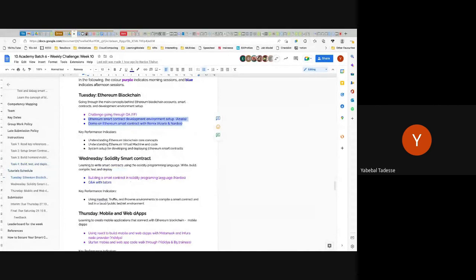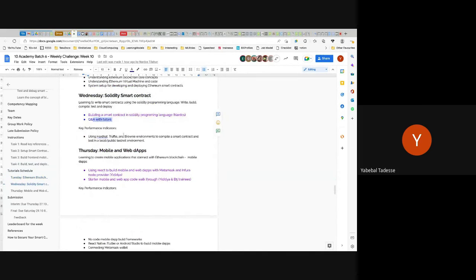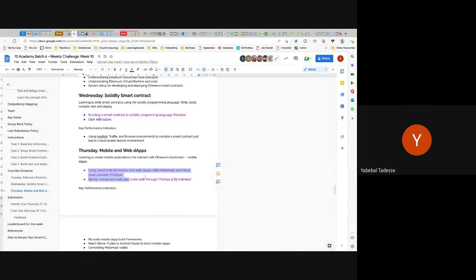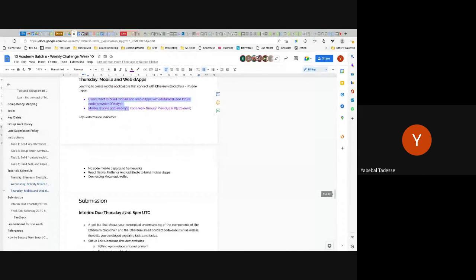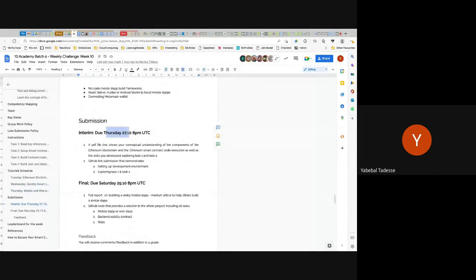Tomorrow there will be a smart contract session, and a lot more will be QA with tutors — Nardos and Edidia at least, and others. Nardos and Edidia have built this thing so you can ask them any question. On Thursday, Edidia will lead the session on mobile app and web app development for this challenge. We'll also invite five trainees whose starter code we're using to take you through their work. Submission is Thursday for the entry and Saturday for the final.